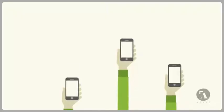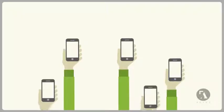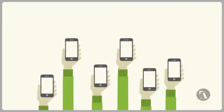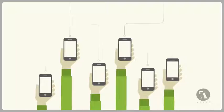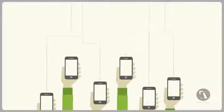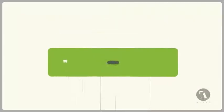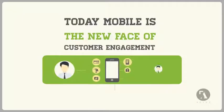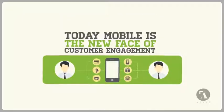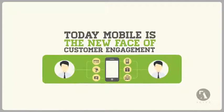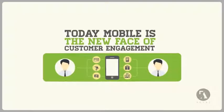These days, mobile devices are challenging personal computers with over billions of smartphones in use. Today, mobile is really the new face of customer engagement.